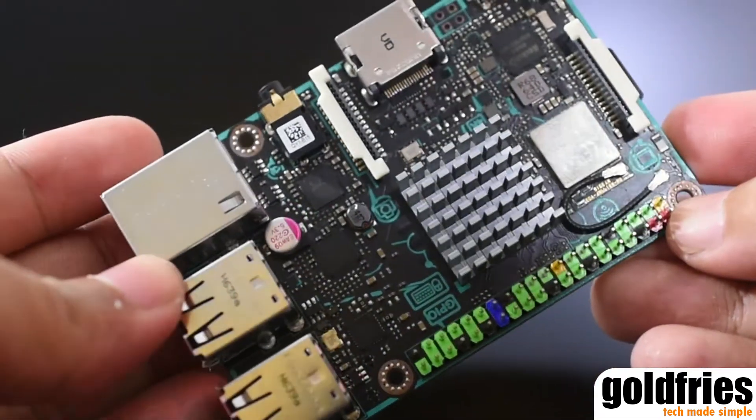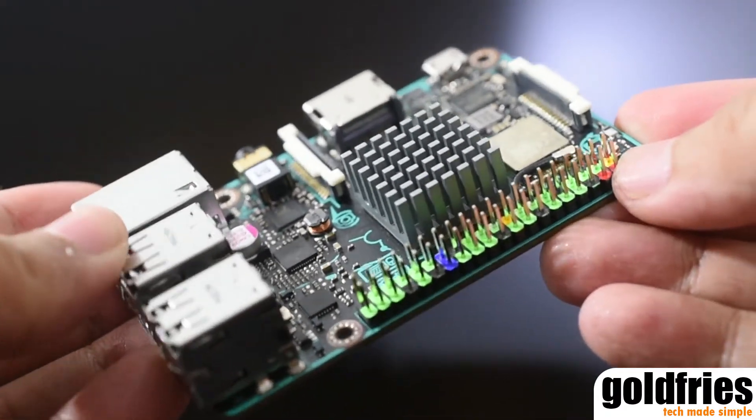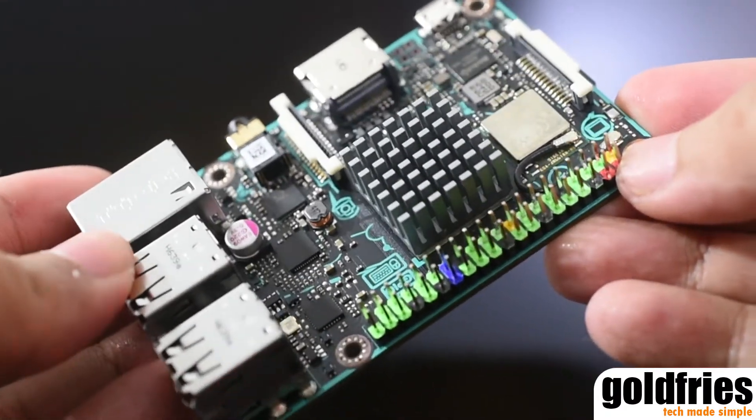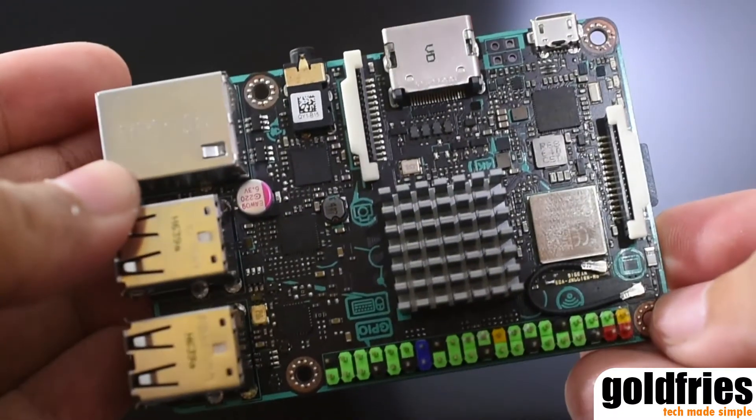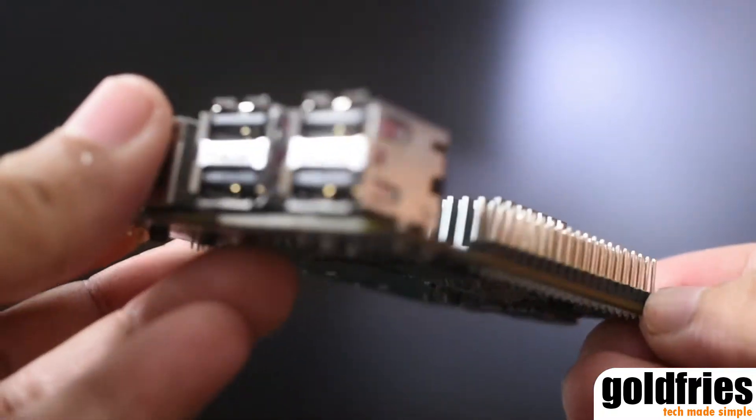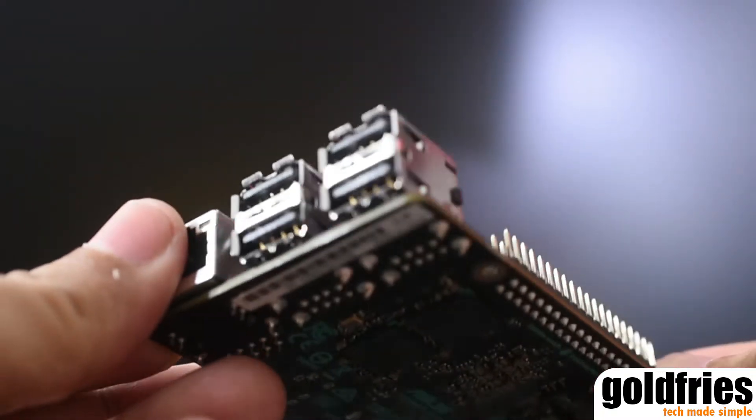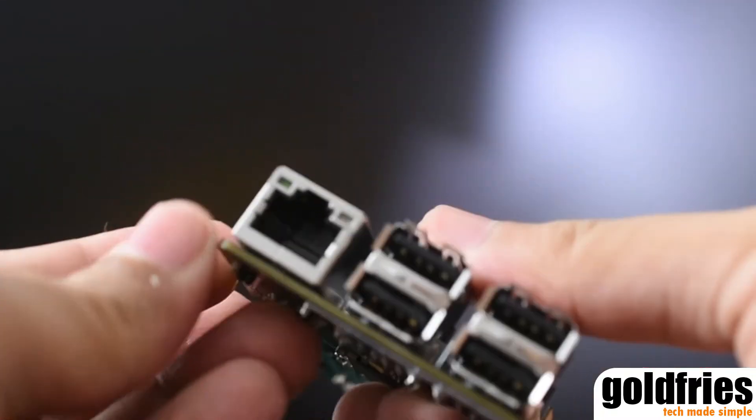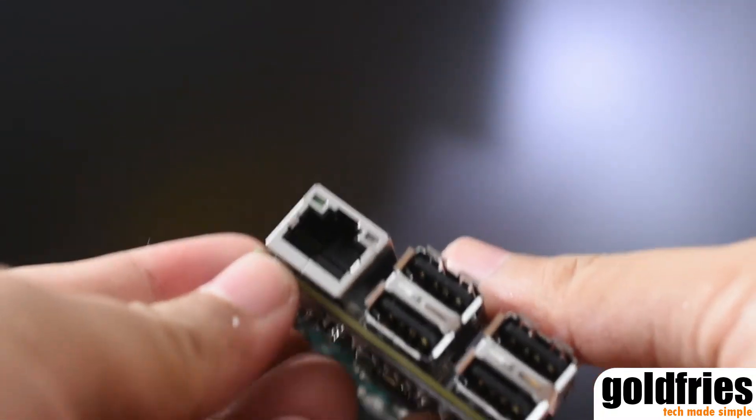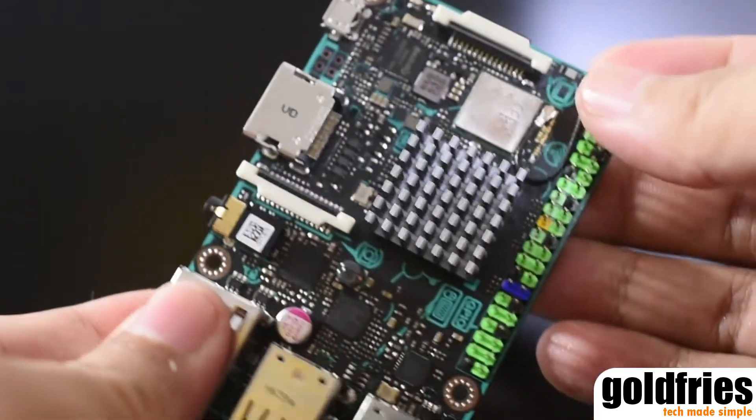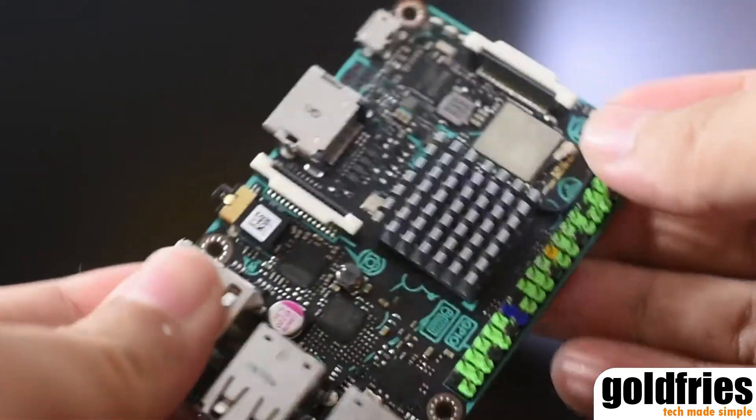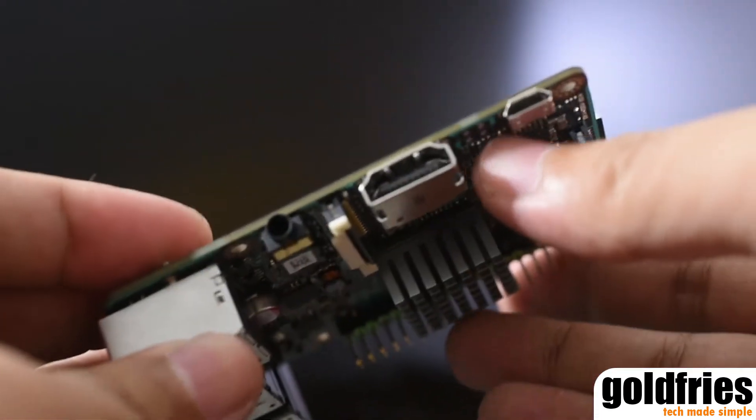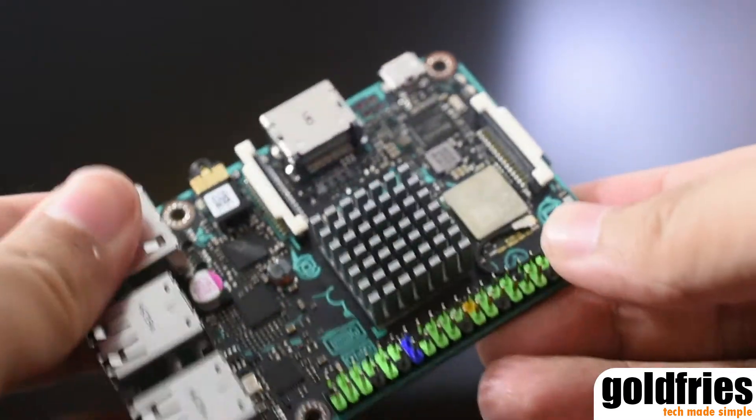The Asus Tinkerboard runs on a quad-core ARM-based processor which is a Rockchip RK3288, a 1.8 GHz quad-core processor. It has 2 gigs of LPDDR3 memory and it has gigabit internet connection, Wi-Fi connection and Bluetooth connection. It is also capable of 4K upscale video output.